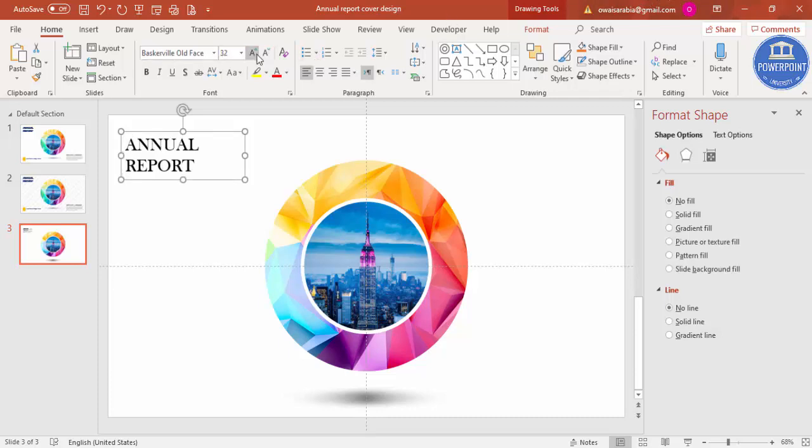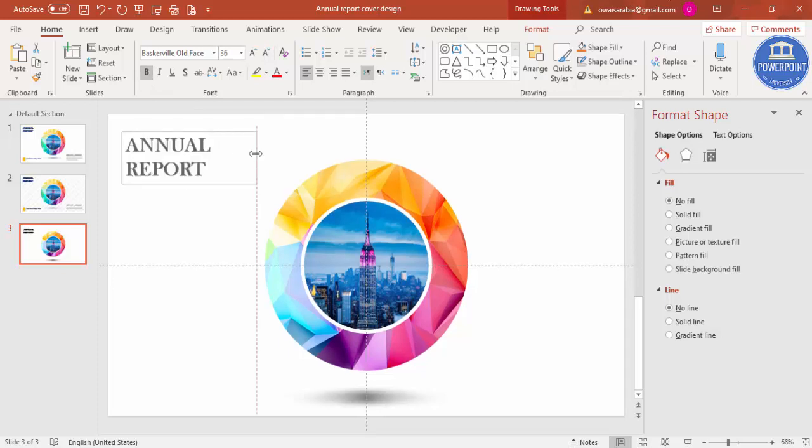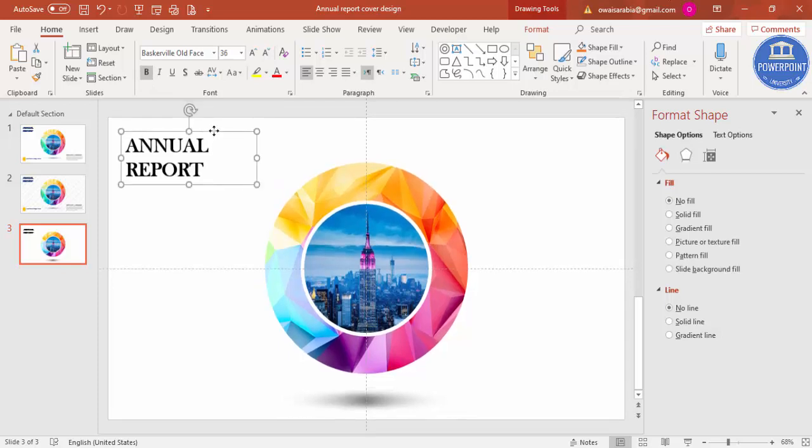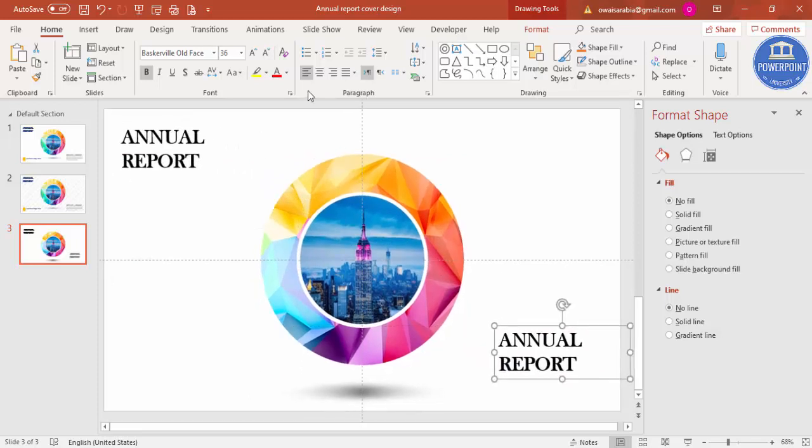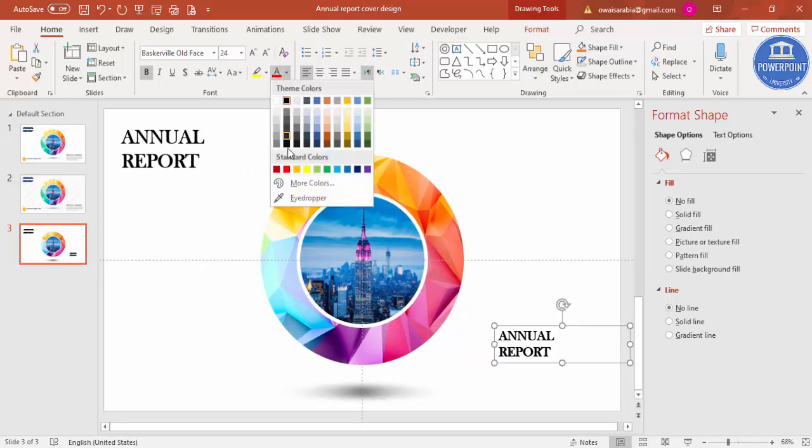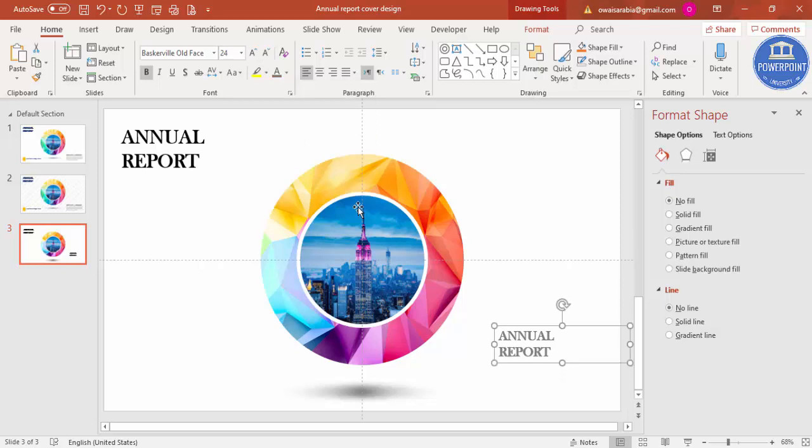Increase the size, make it bold, and press Control+D to duplicate it. You can add some more details, some subtitles here.